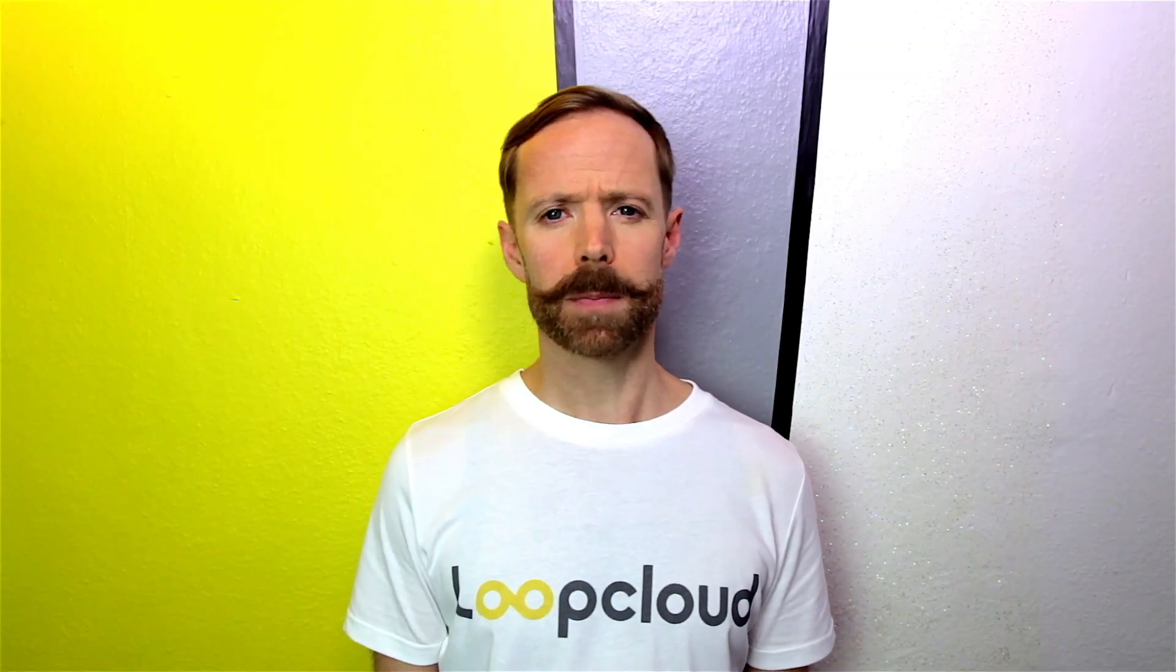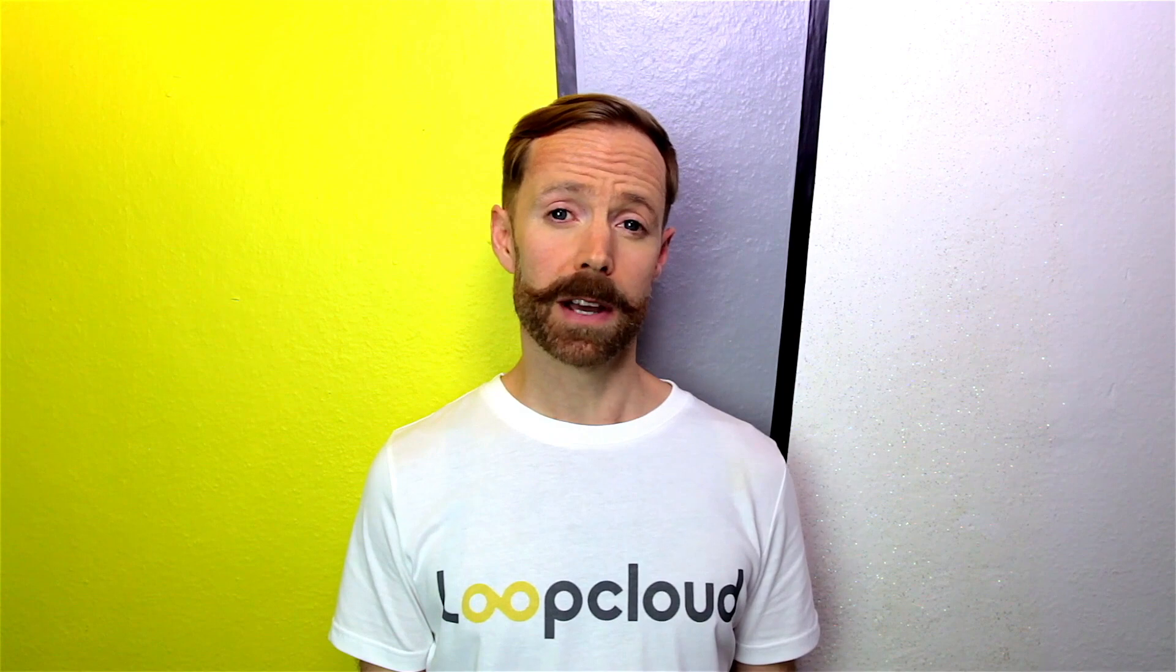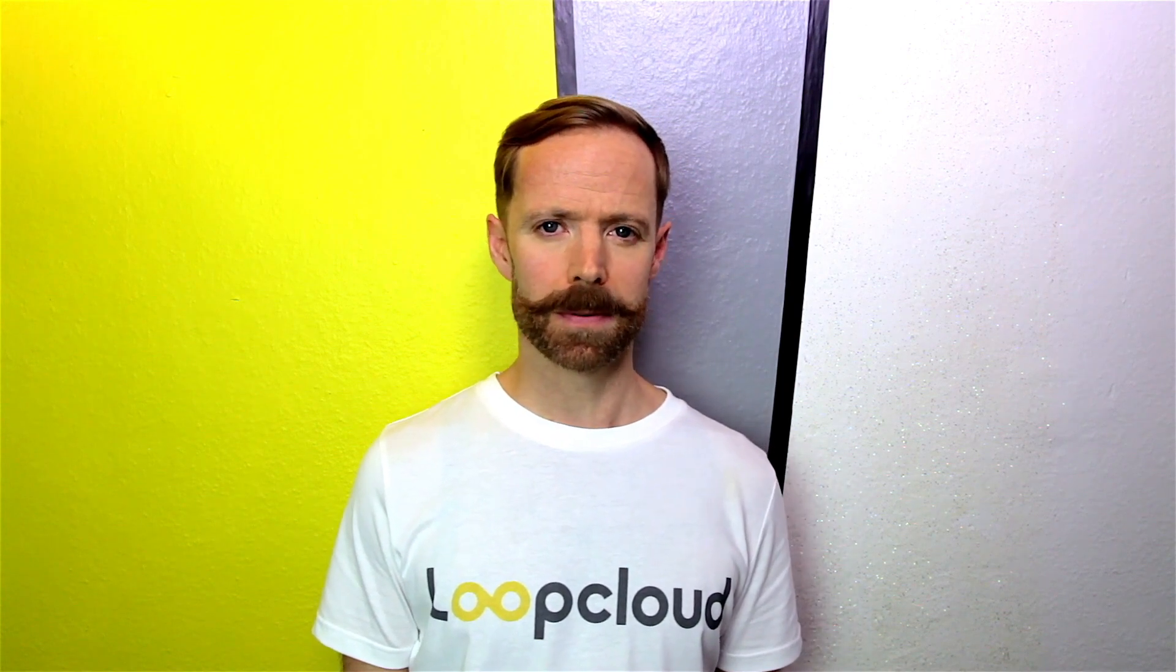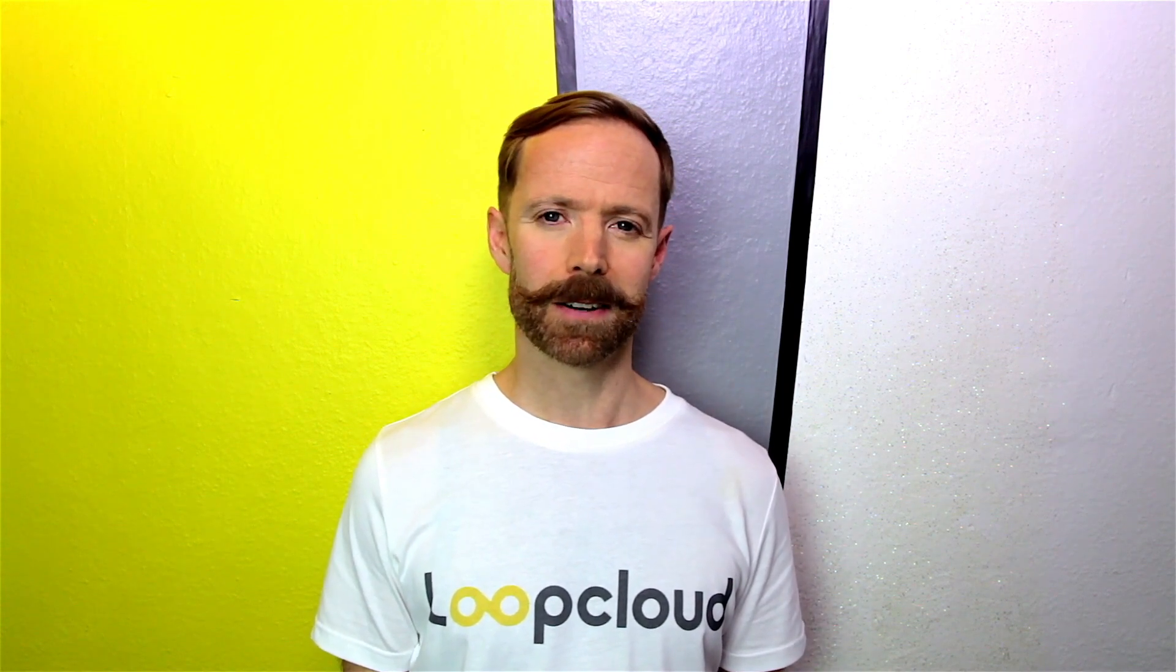I'm going to show you how to use Loop Cloud to make a drum and bass groove in minutes from a library of over 3.5 million samples. Let's take a look.